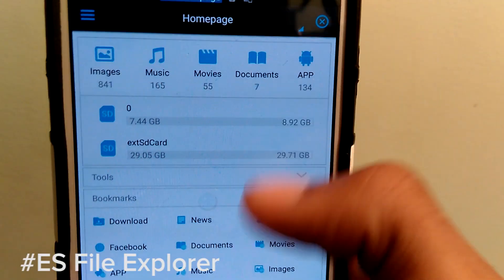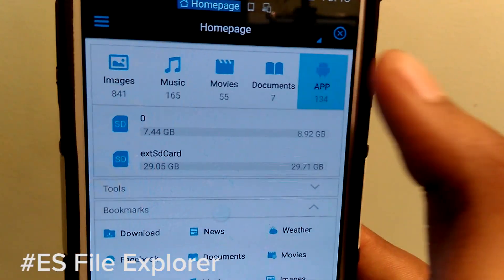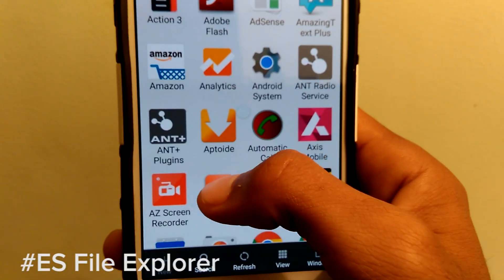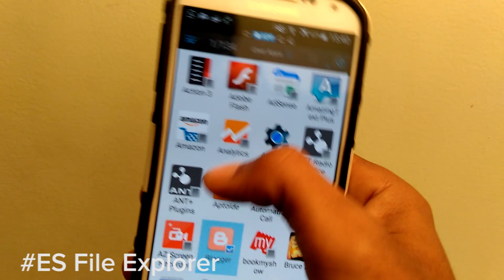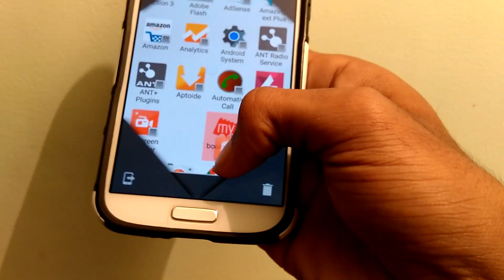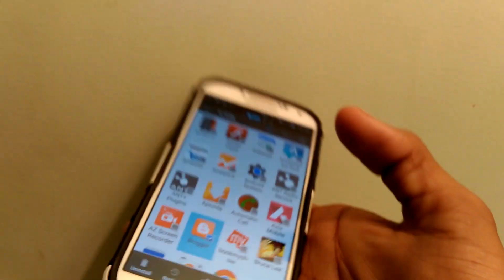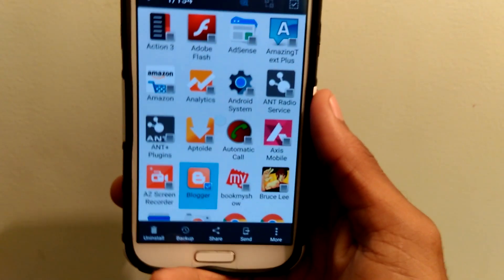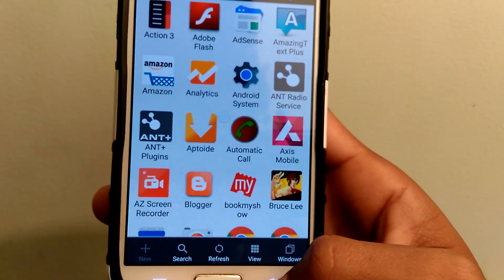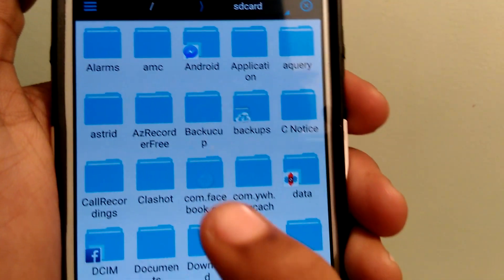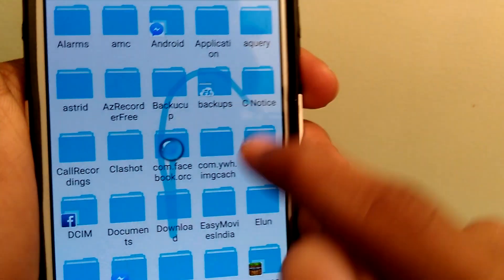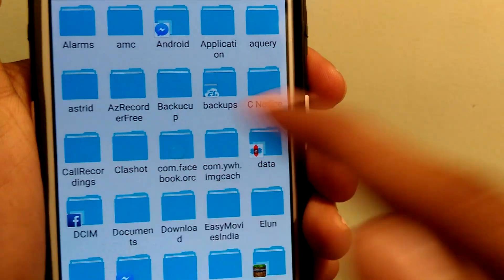The third one is ES File Explorer which I personally use. It has many features like inbuilt music player, browser, system manager, root access and much more. Apps can be transferred directly from ES Explorer without installing other applications which helps us to save a lot more memory.